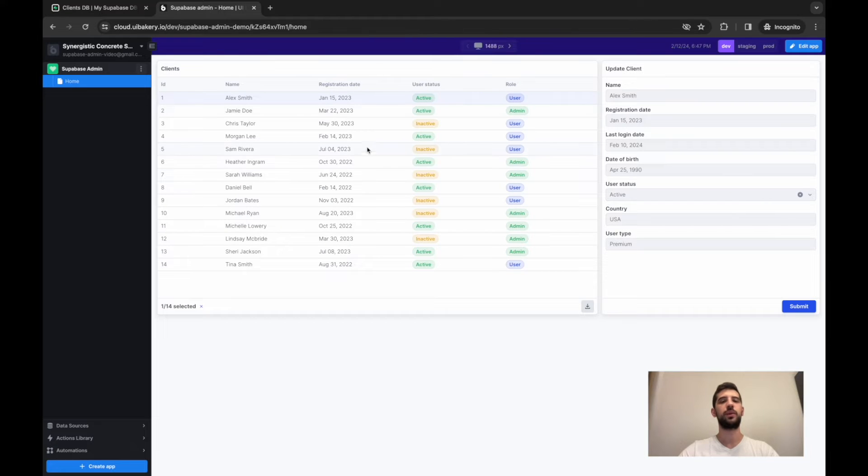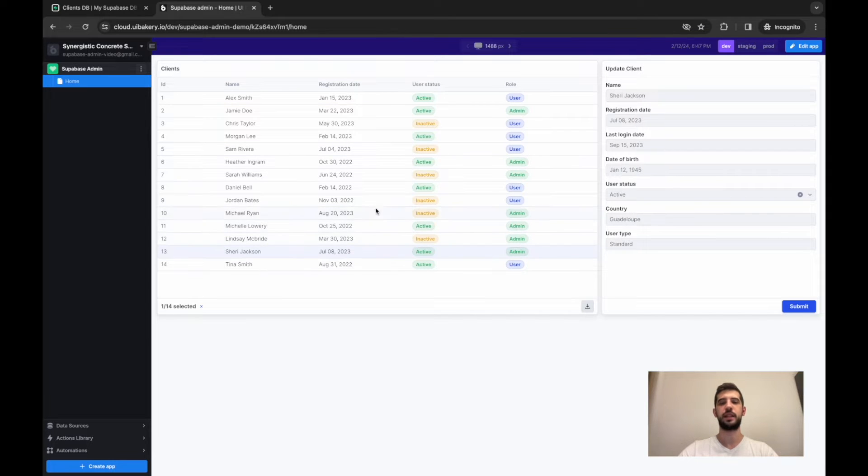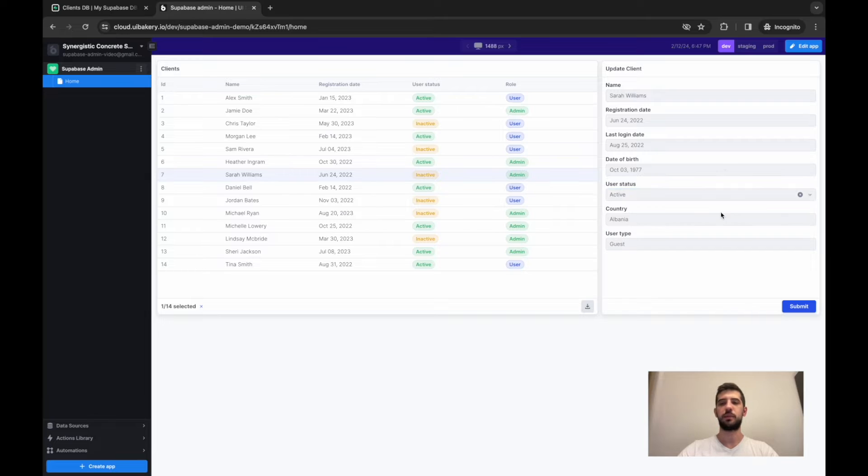So now we'll create a UIBakery application that lists data from your Superbase database and also adds editing capabilities.